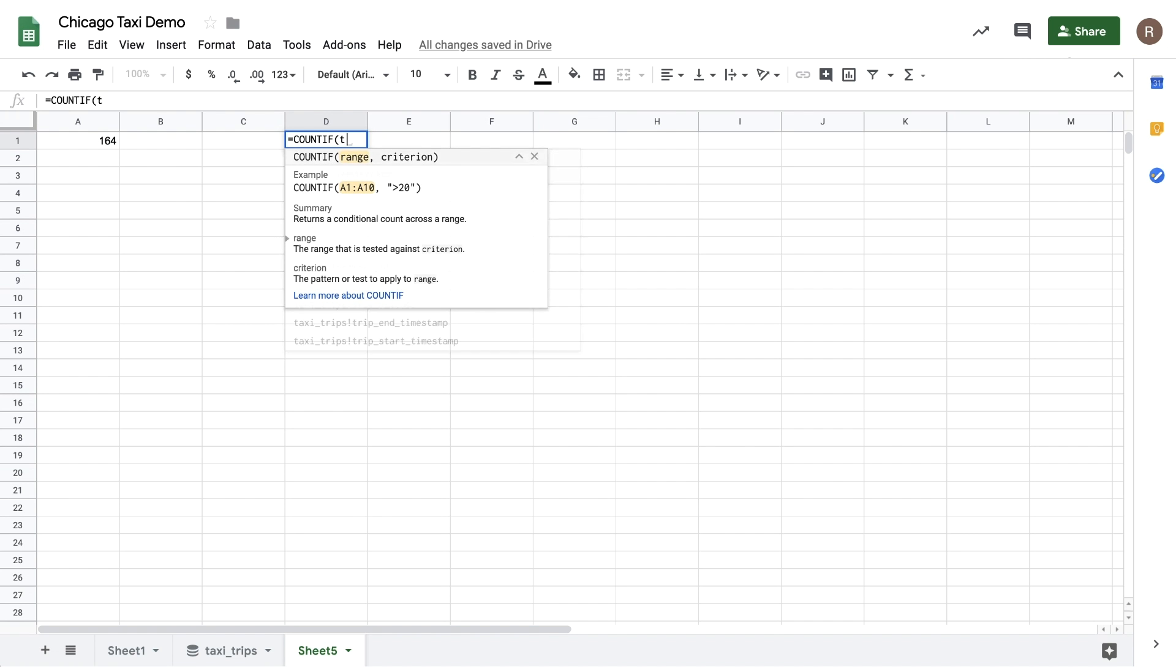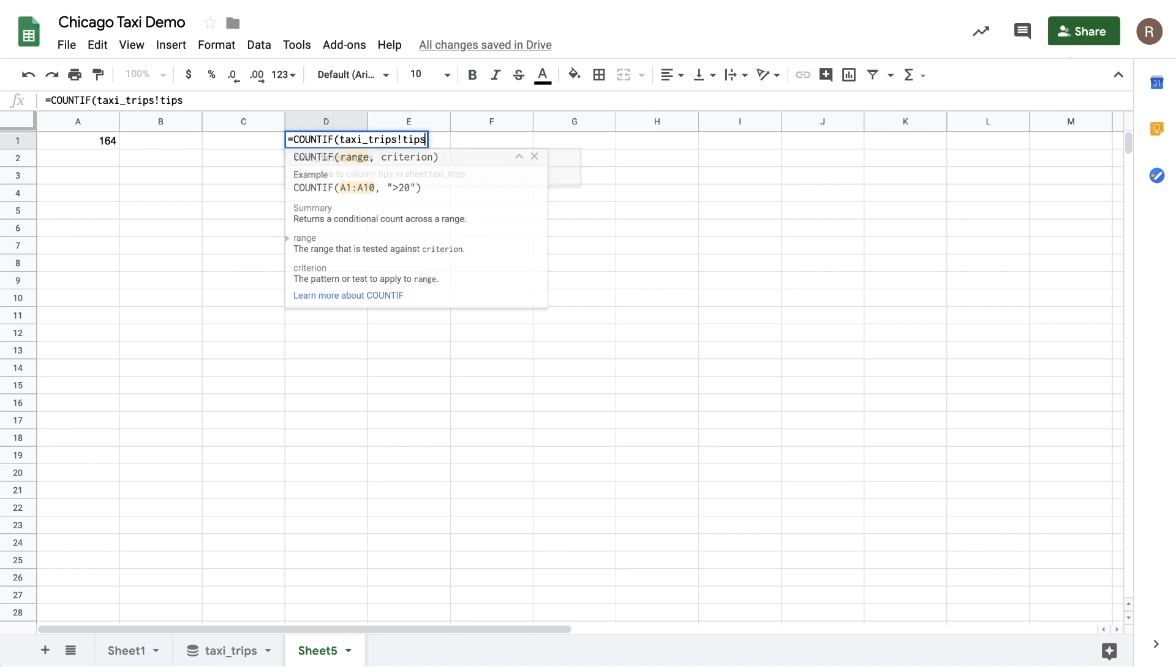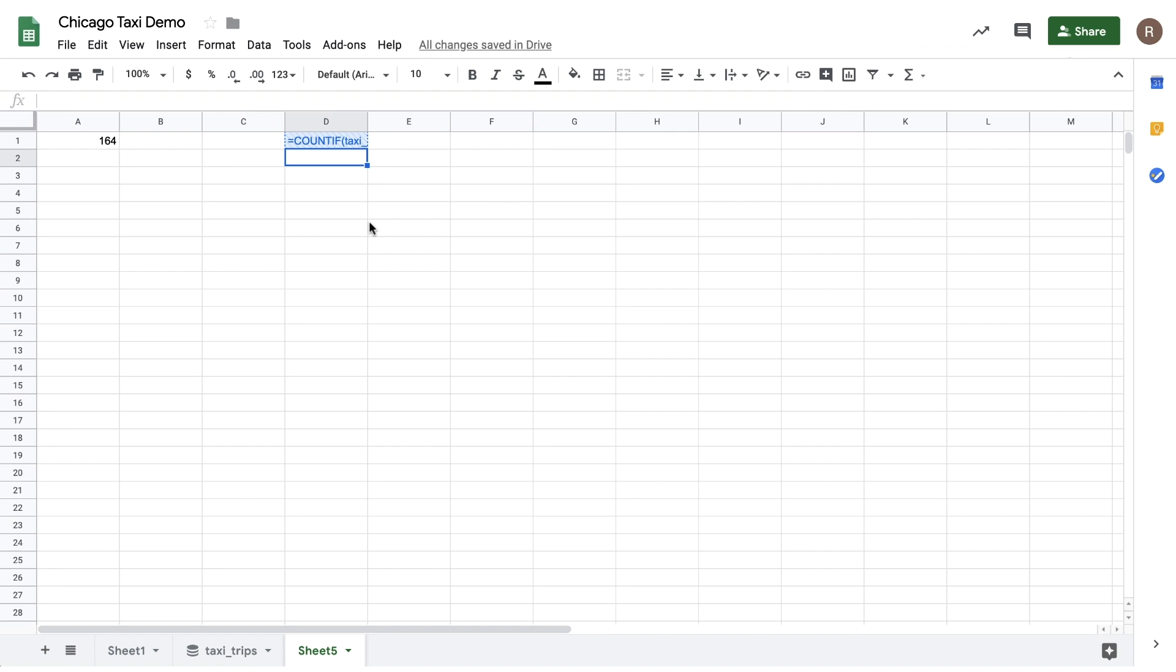Let's say I want to know what the percentage of taxi rides include a Tip. To do that, I can use a count if where taxi tips are greater than zero. Let's hit Apply. And here, we see about 73 million rides that included a Tip.